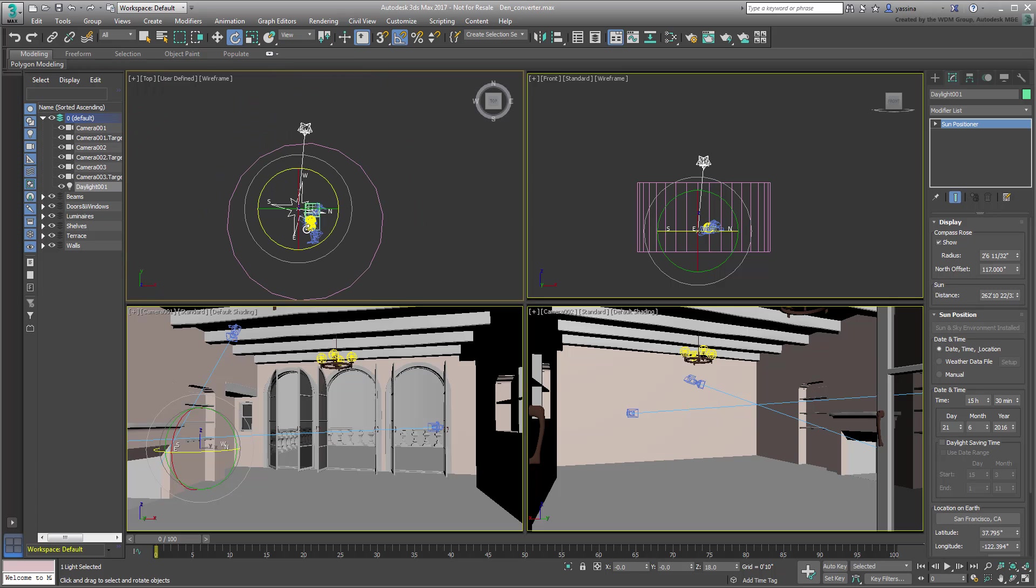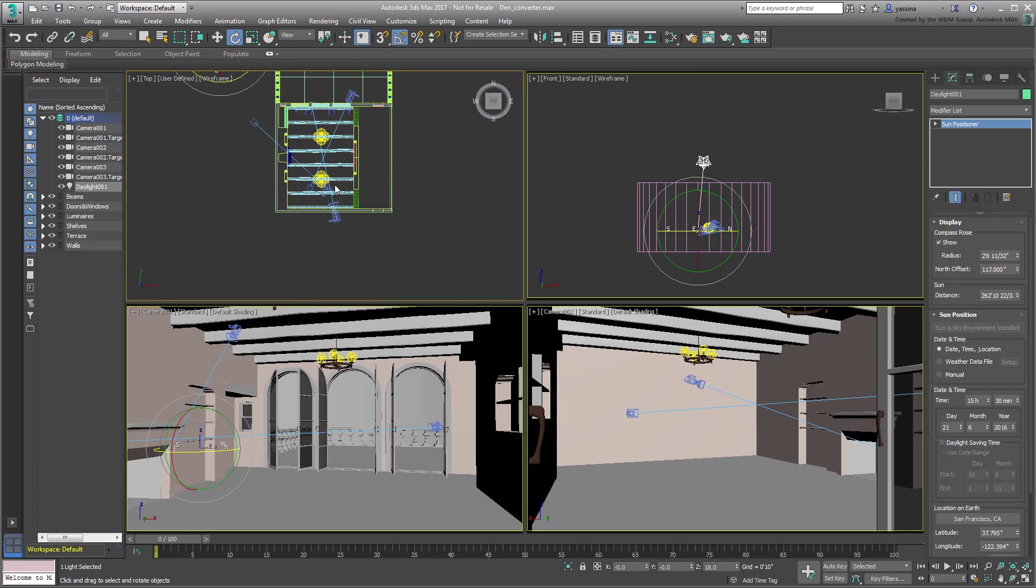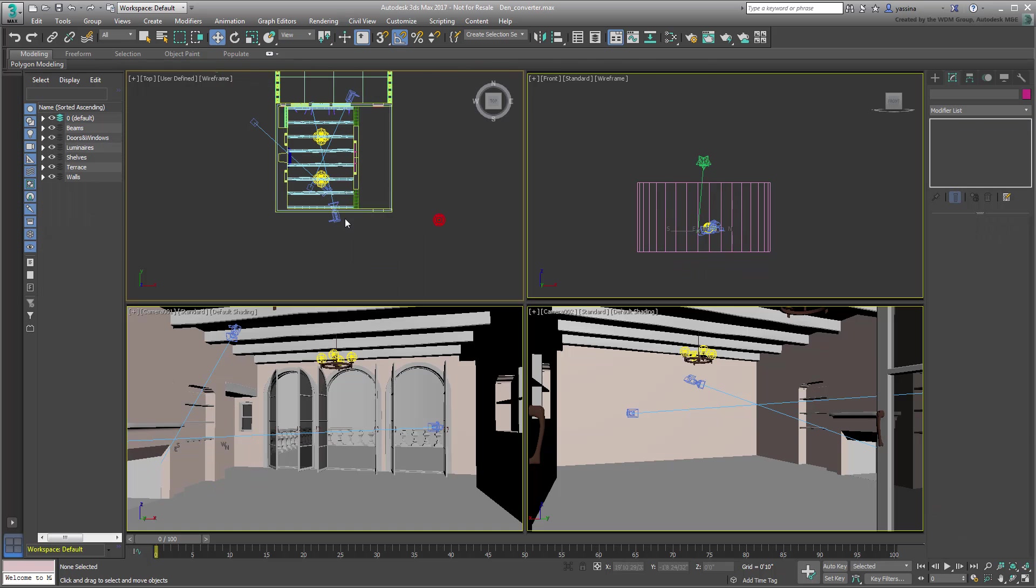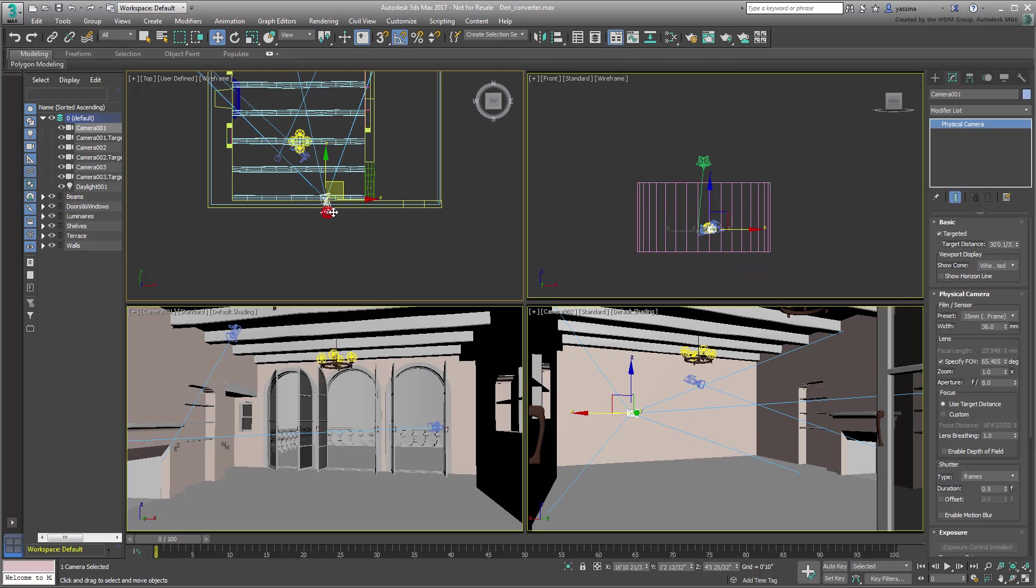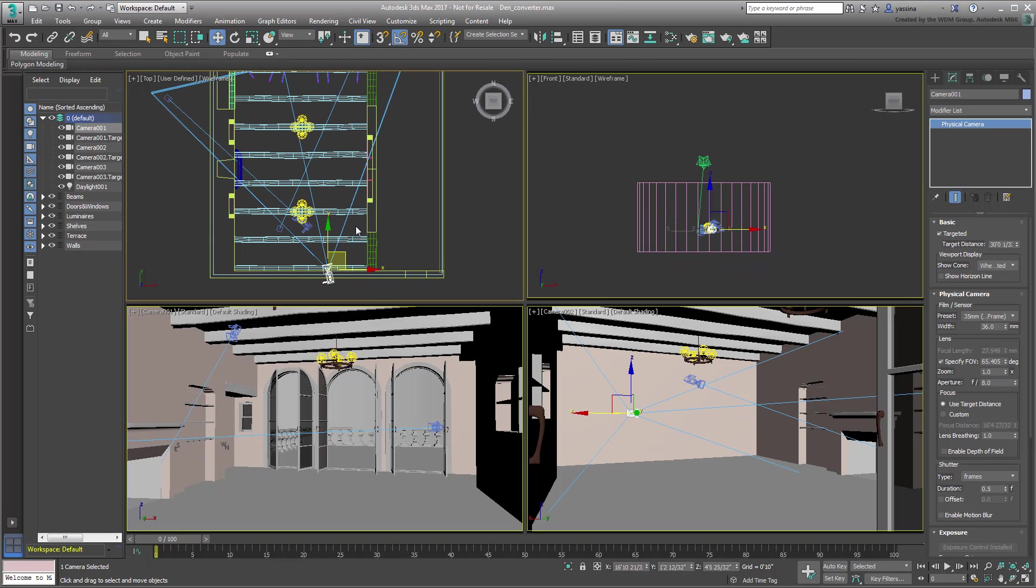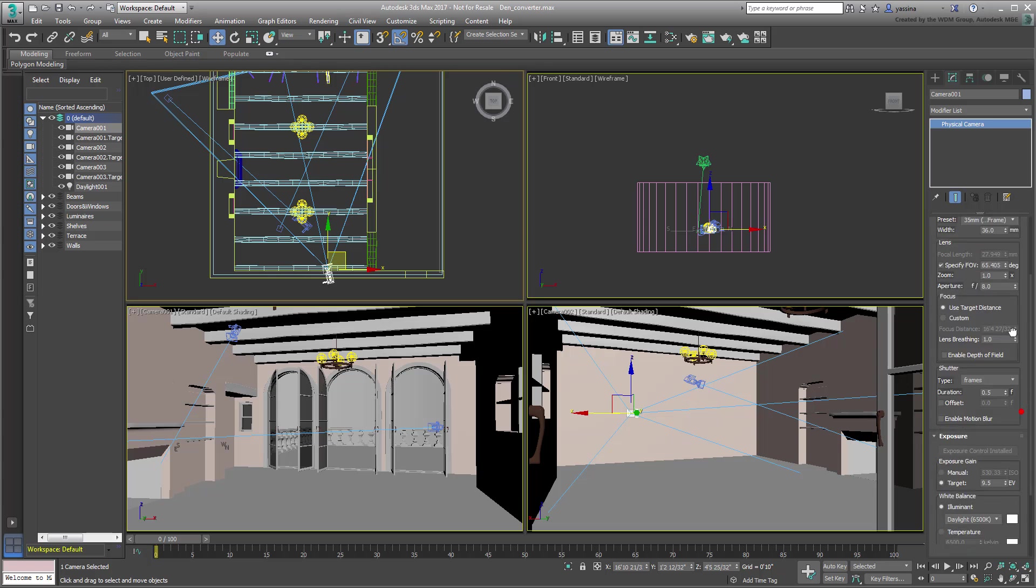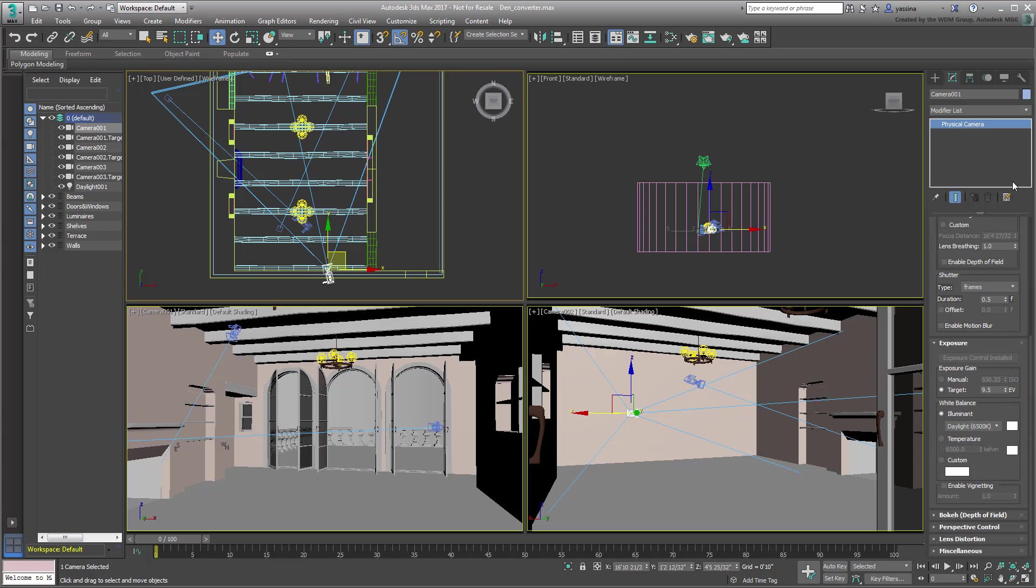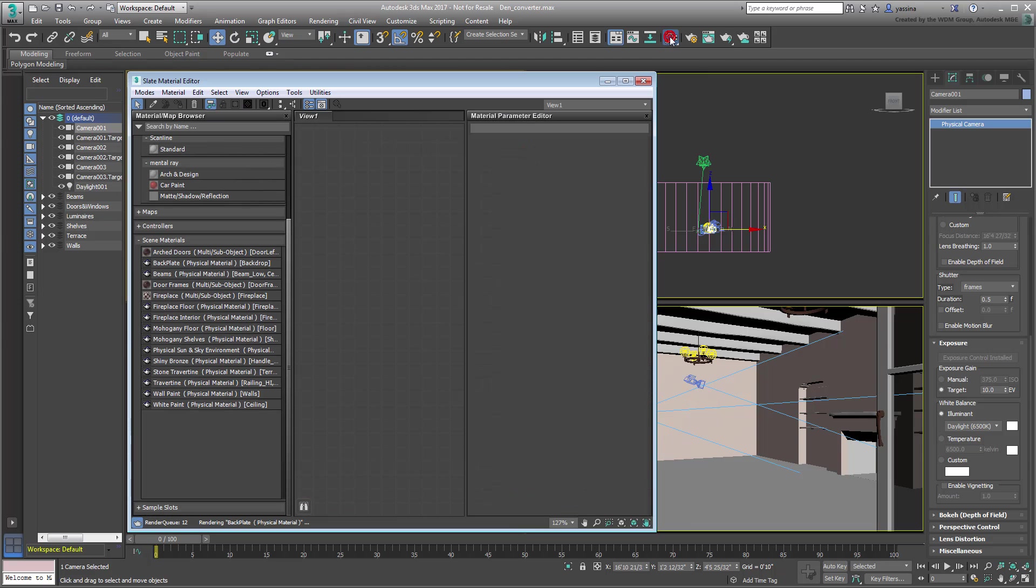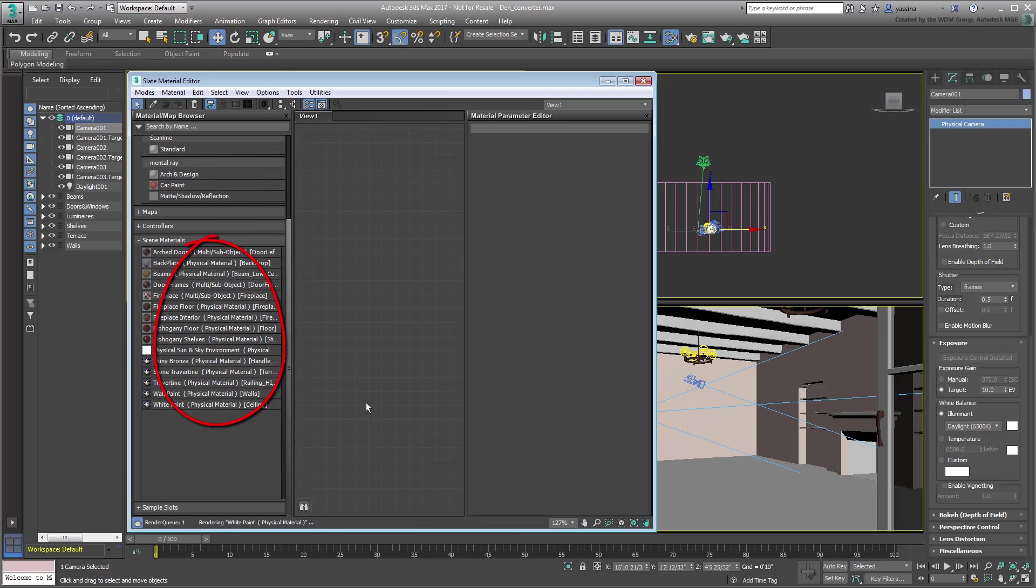Note also that all cameras have been converted to physical cameras, which means you can adjust EV compensation at a camera level. As well, all materials have been converted and are now based on the new physical material. The process was certainly a lot faster than having to do all these conversions manually.